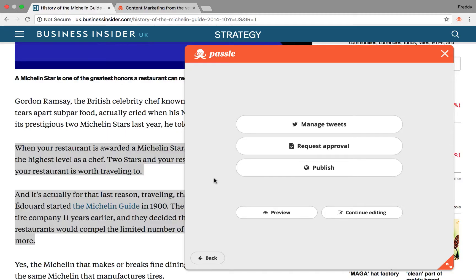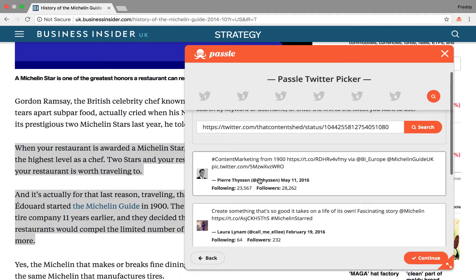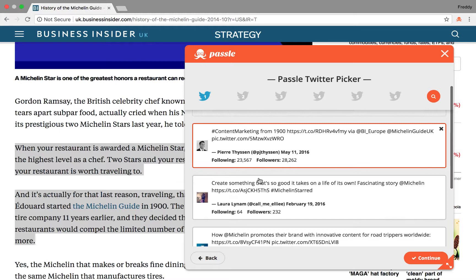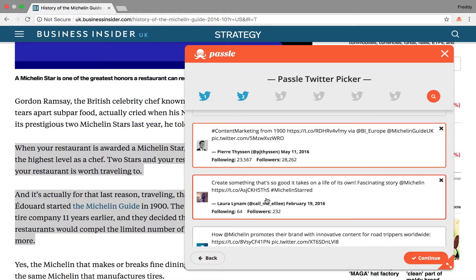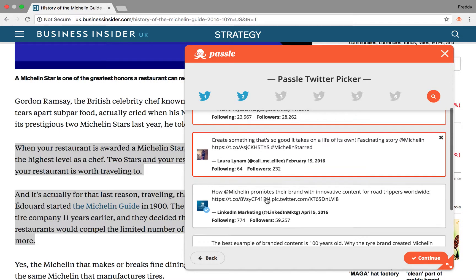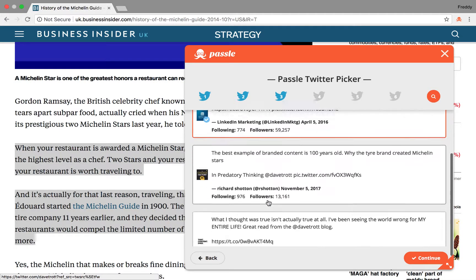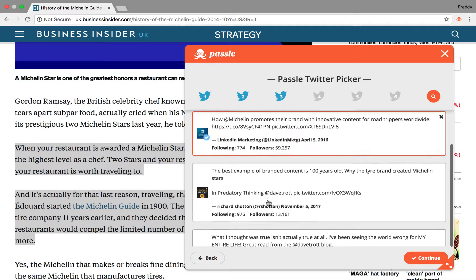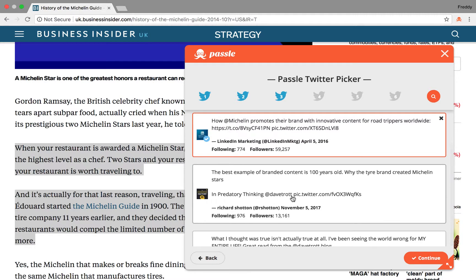At this point, you have the ability to add tweets to sit alongside your post using Puzzle Twitter Picker. This searches Twitter for any tweets relating to the original article, and you can select up to 6 tweets.